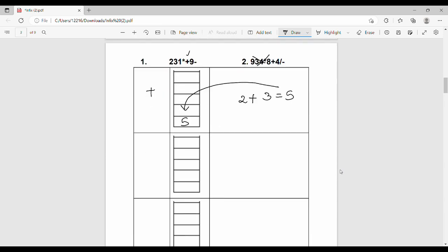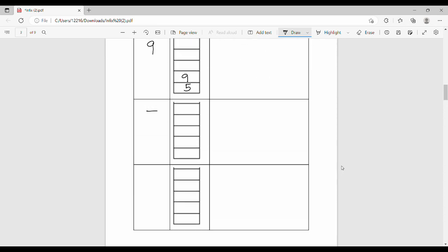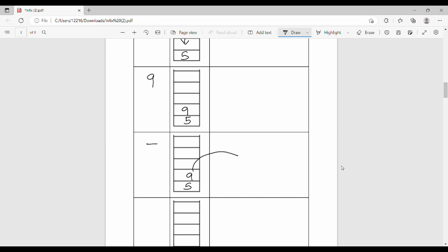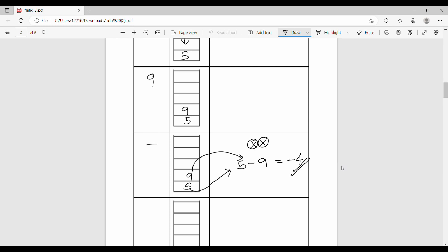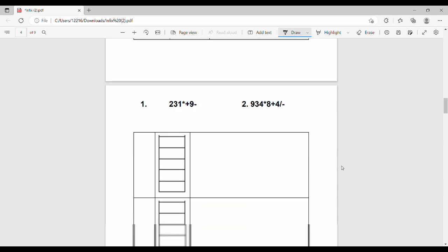Next input is 9 — it's an operand, so we push it onto the stack. Now the stack has 5 and 9. Next is the minus (-) operator. The right-hand side is 9, and the left-hand side is 5. So 5 minus 9 = -4. The answer is -4.